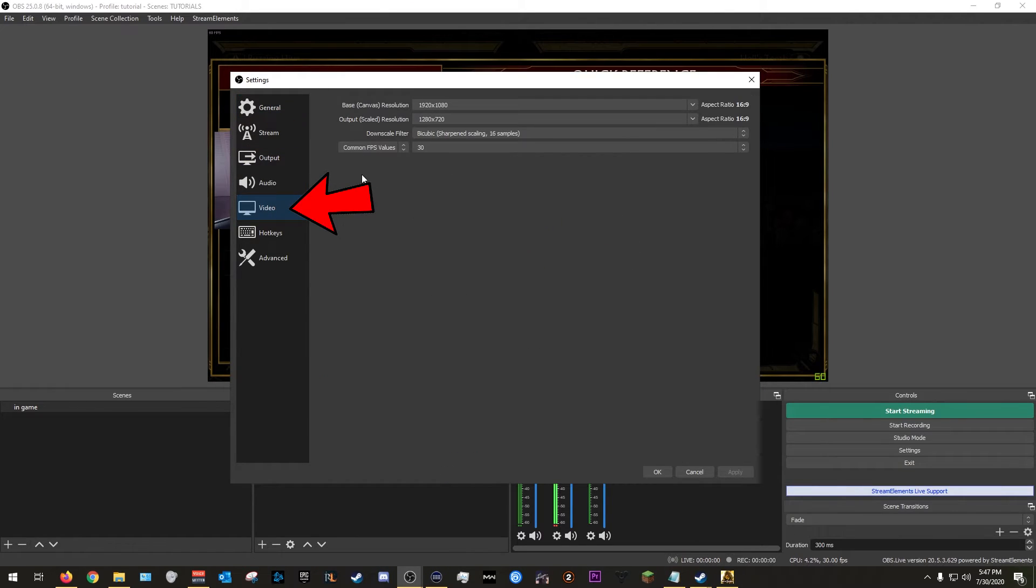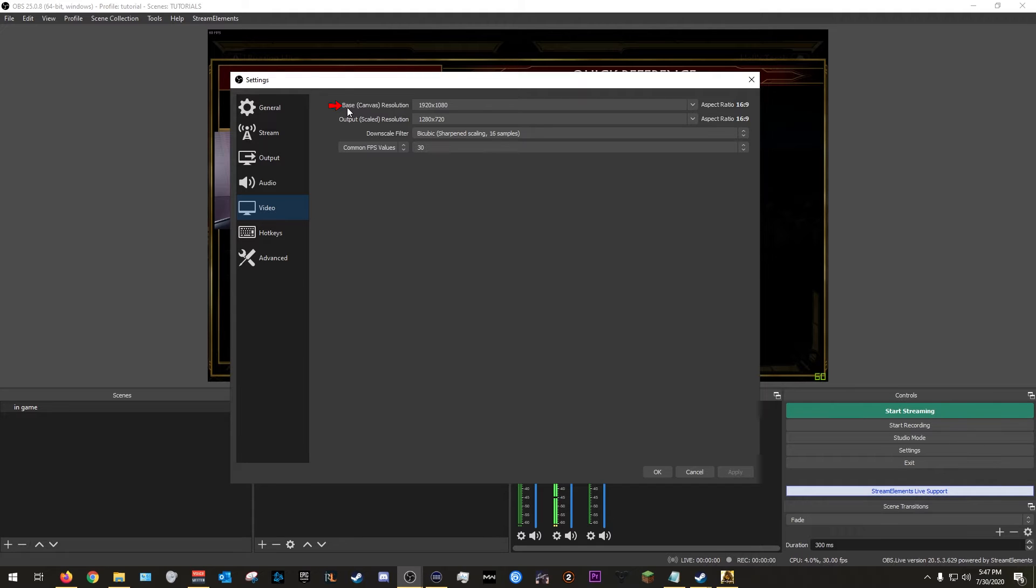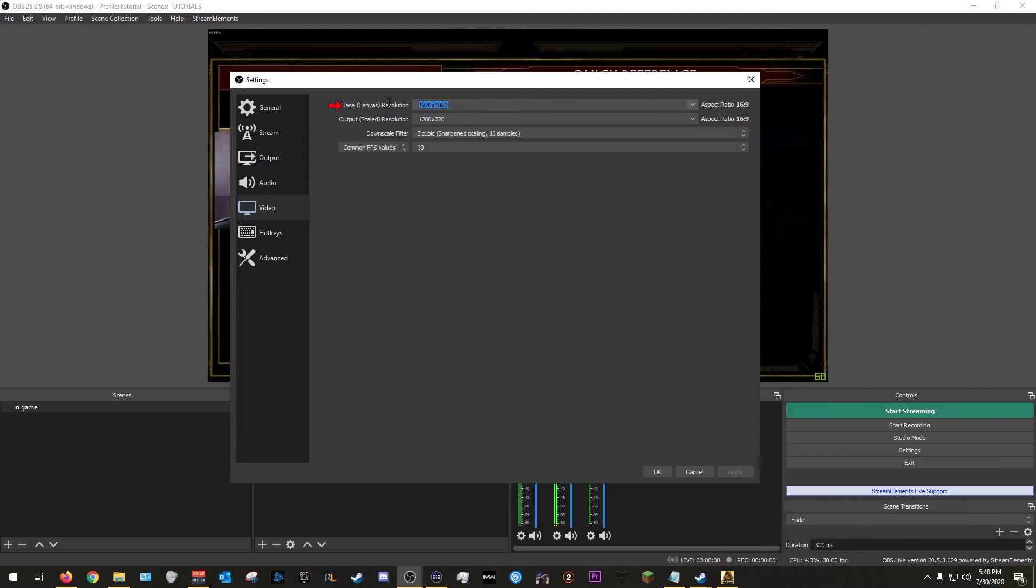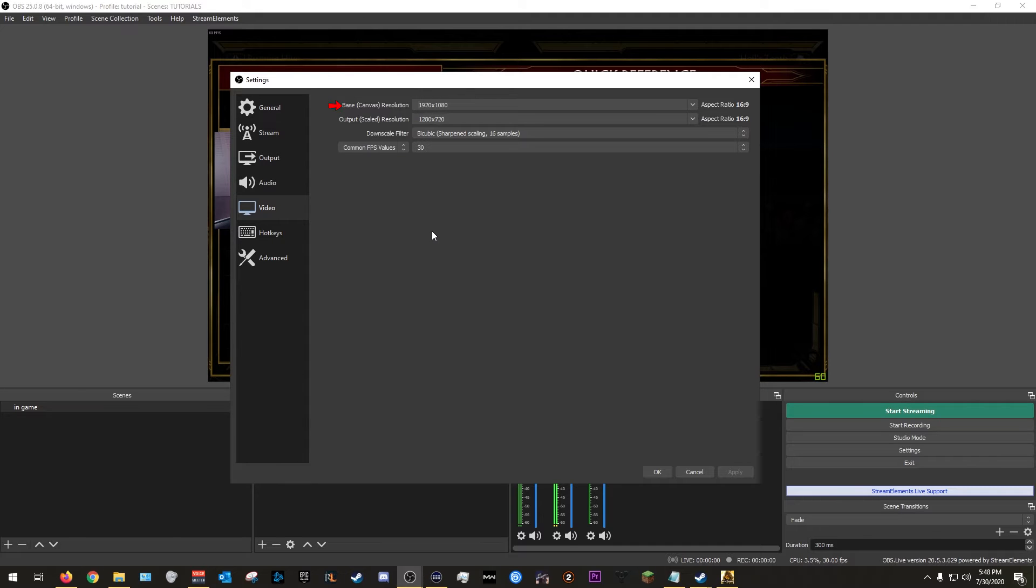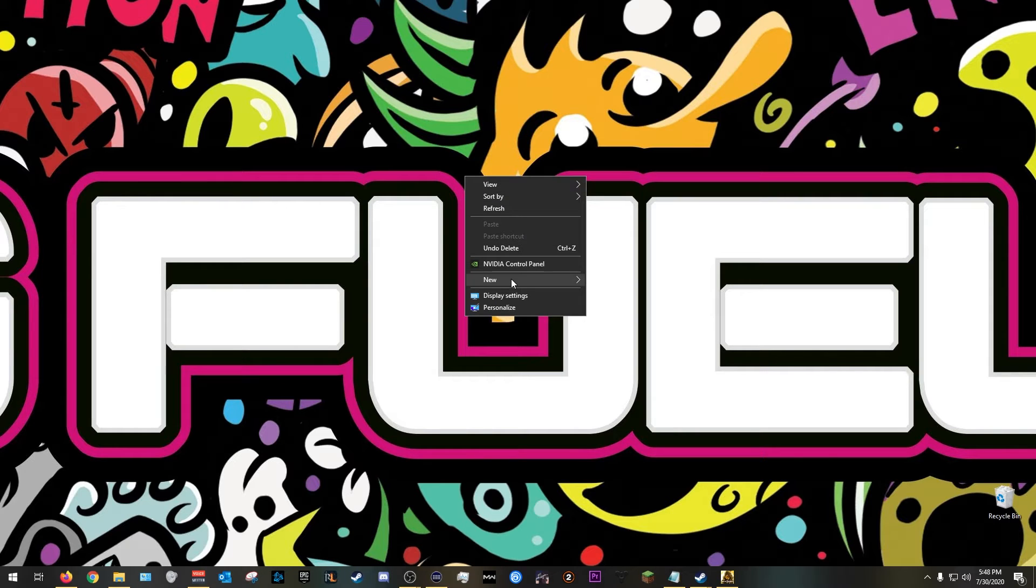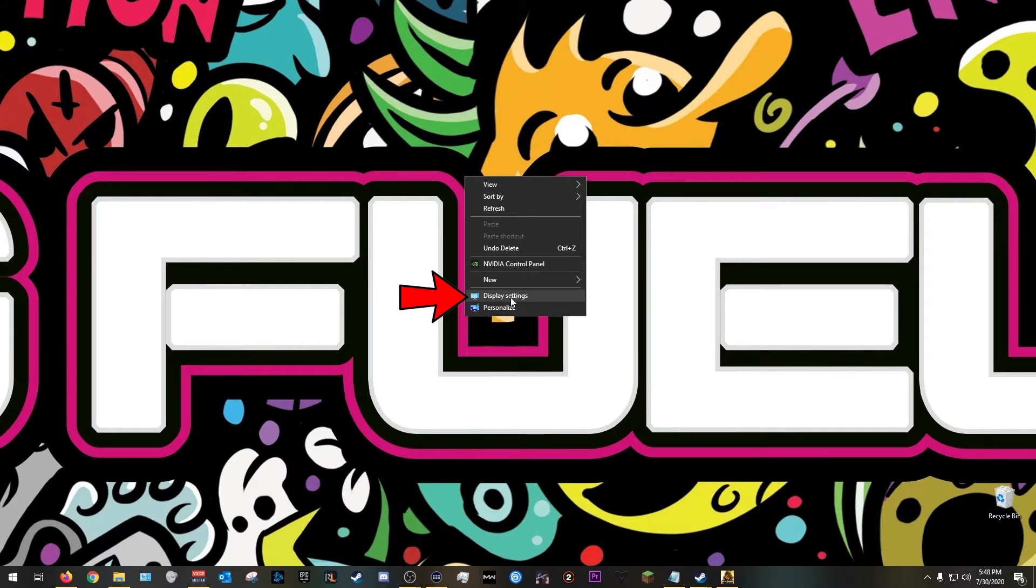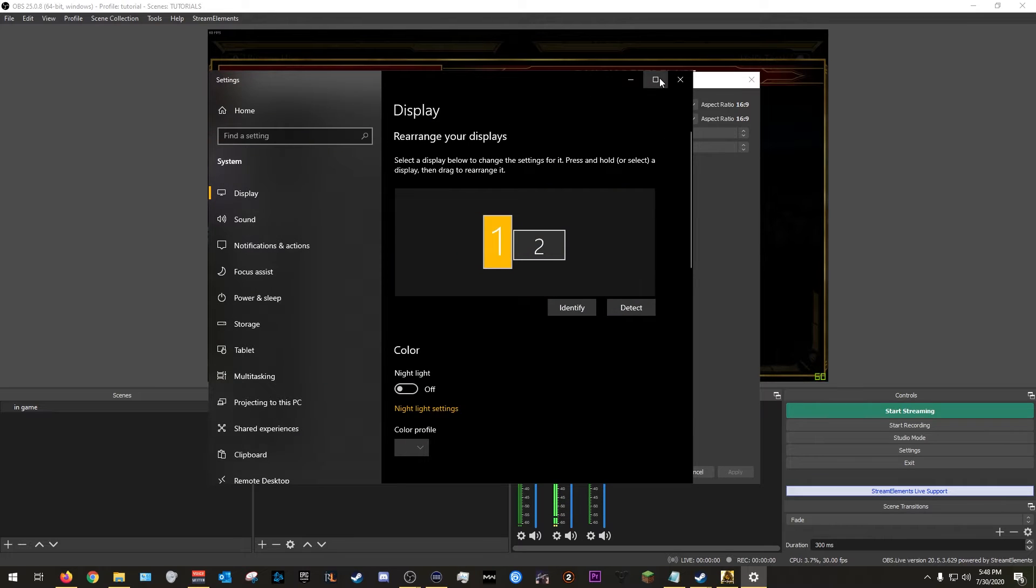This will open up and we're going to go to video first. You're going to see two types of resolution: the base and the output. So the base canvas resolution is the native resolution of your monitor, of the physical monitor itself. My monitor is a 1080p resolution monitor, so in my case I would use 1920 by 1080. Now this will differ for a lot of you, reason being a lot of you have different monitors. As I said, mine is 1080p, yours might be 4K, it'll differ.